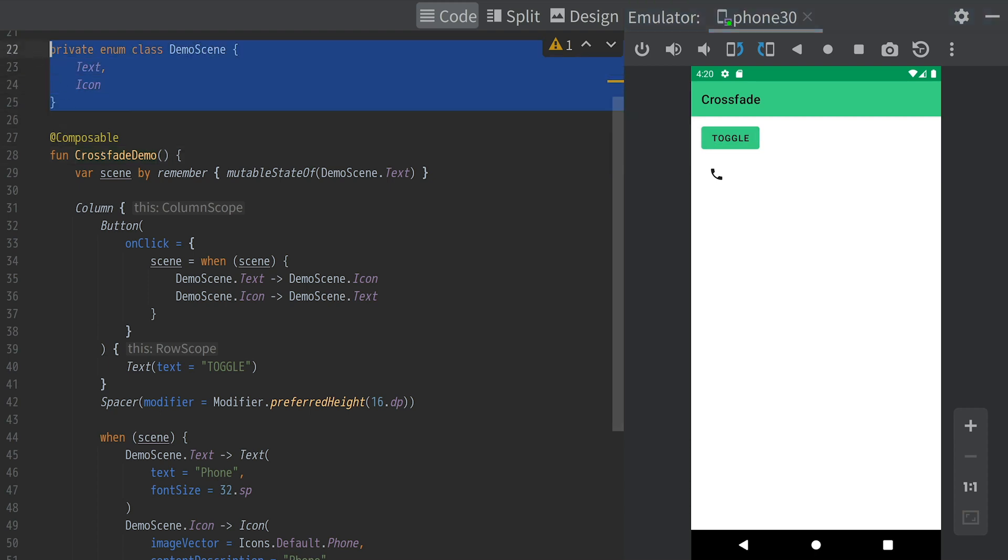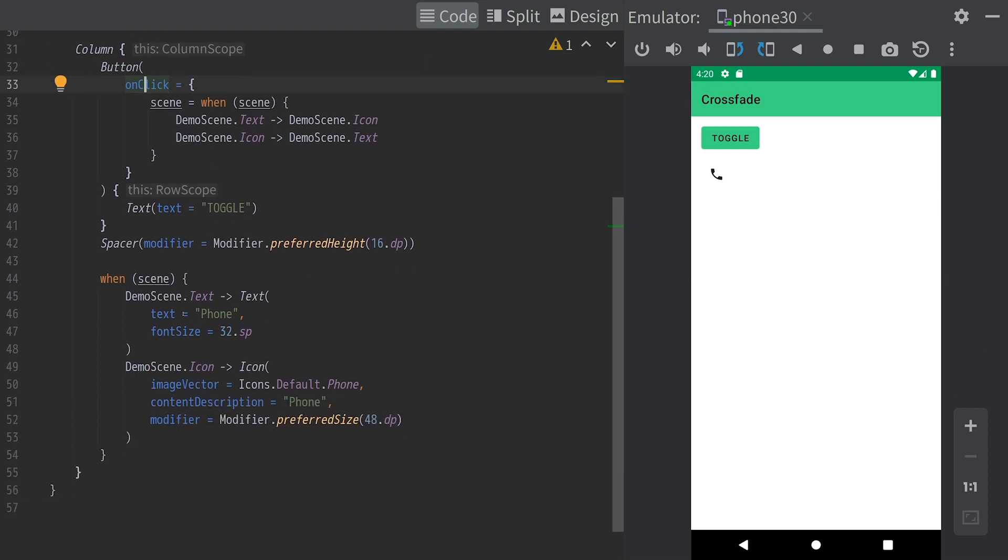We use an enum class to represent the scenes and toggle the current scene when you click the button. Depending on its state, a when statement switches the UI to be shown.